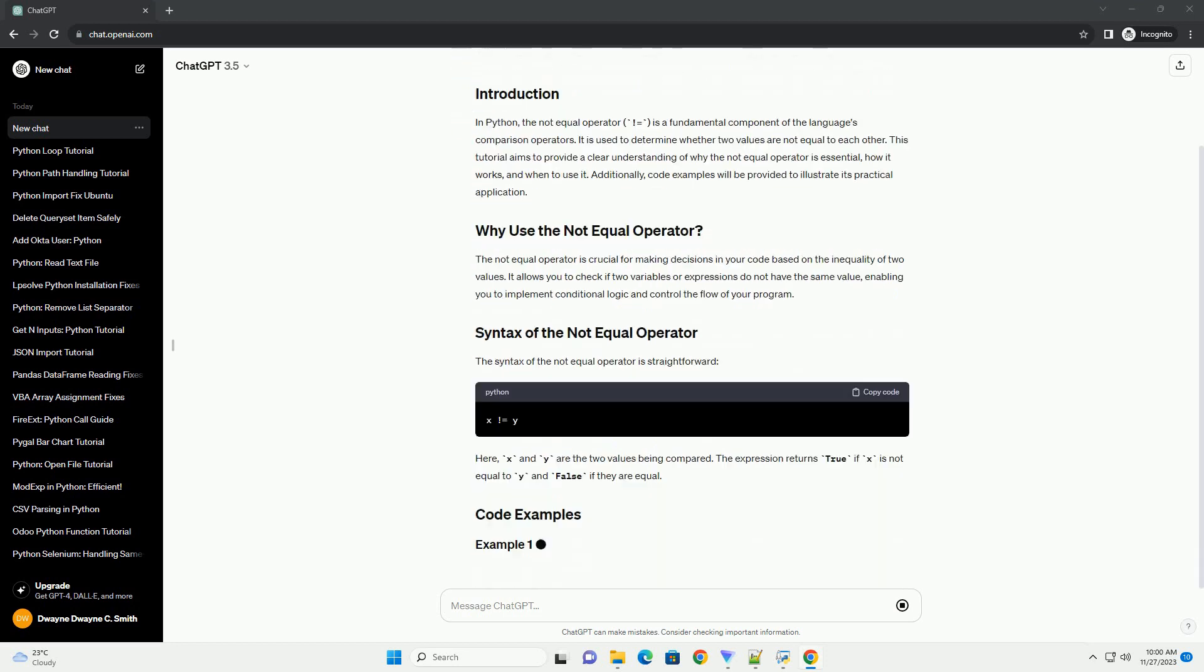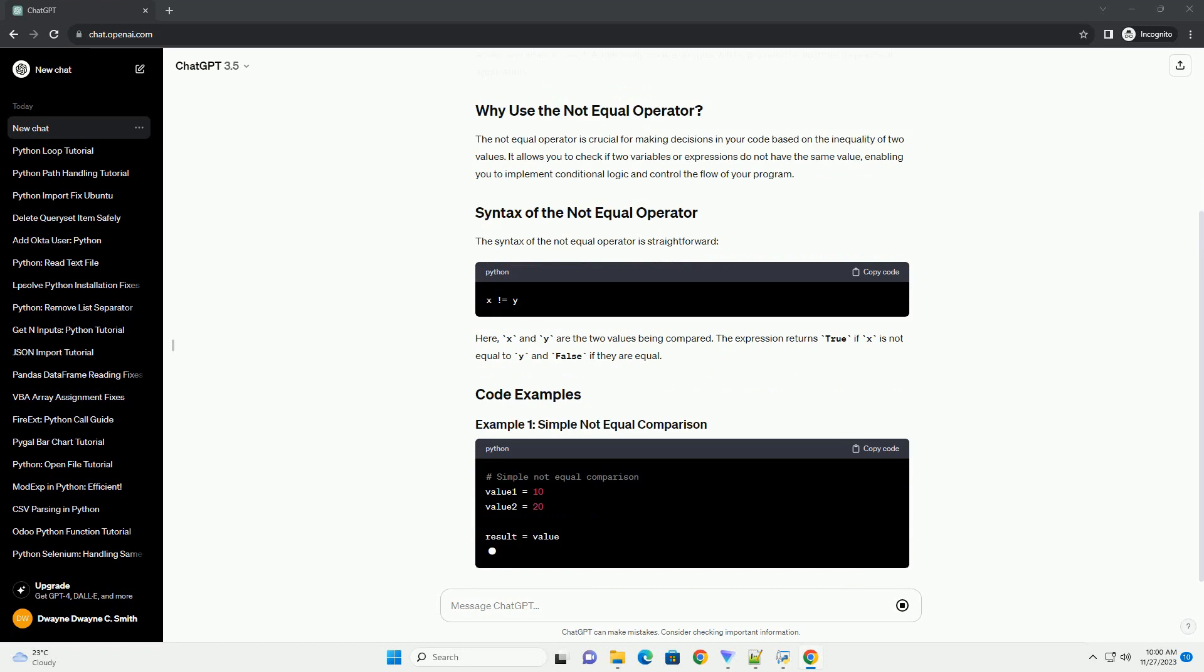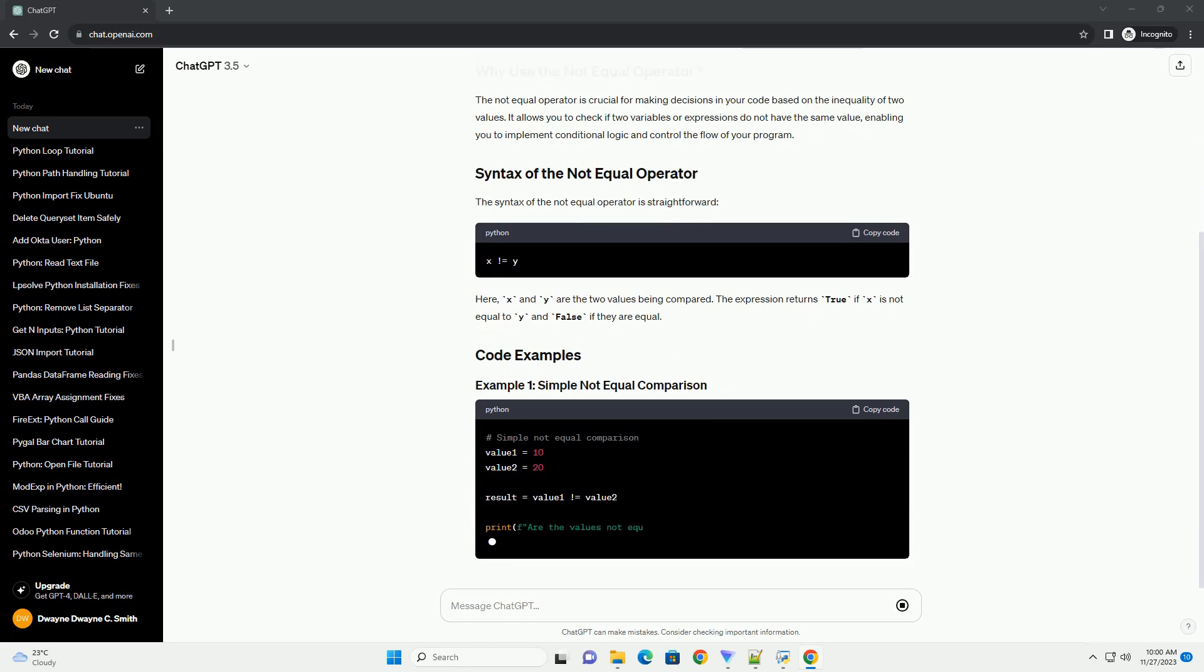Additionally, code examples will be provided to illustrate its practical application.